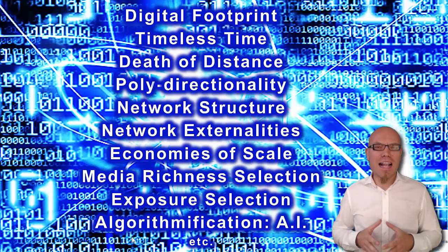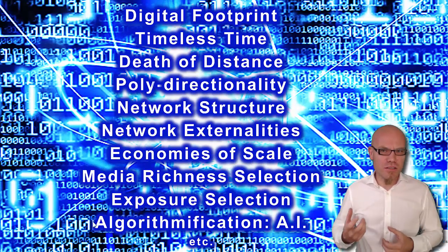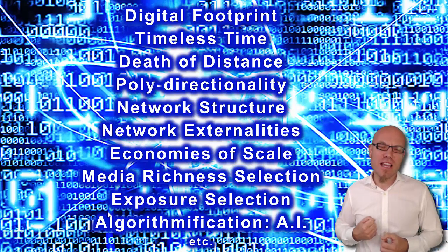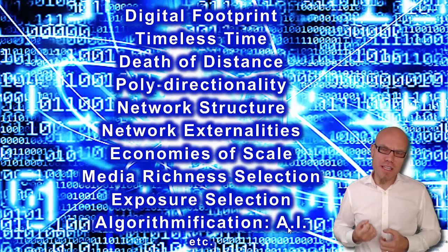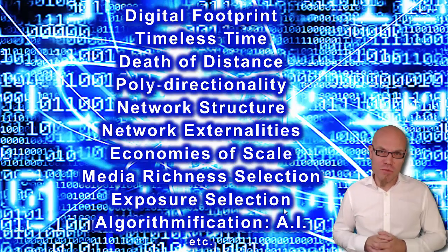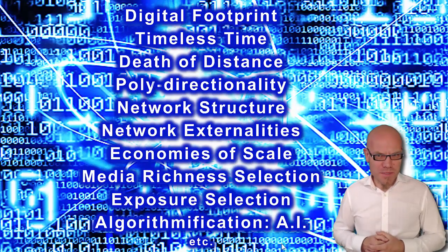And last but not least, what I call algorithmification: the inclusion of artificial intelligence, the automation of information communication processes guided through algorithms.